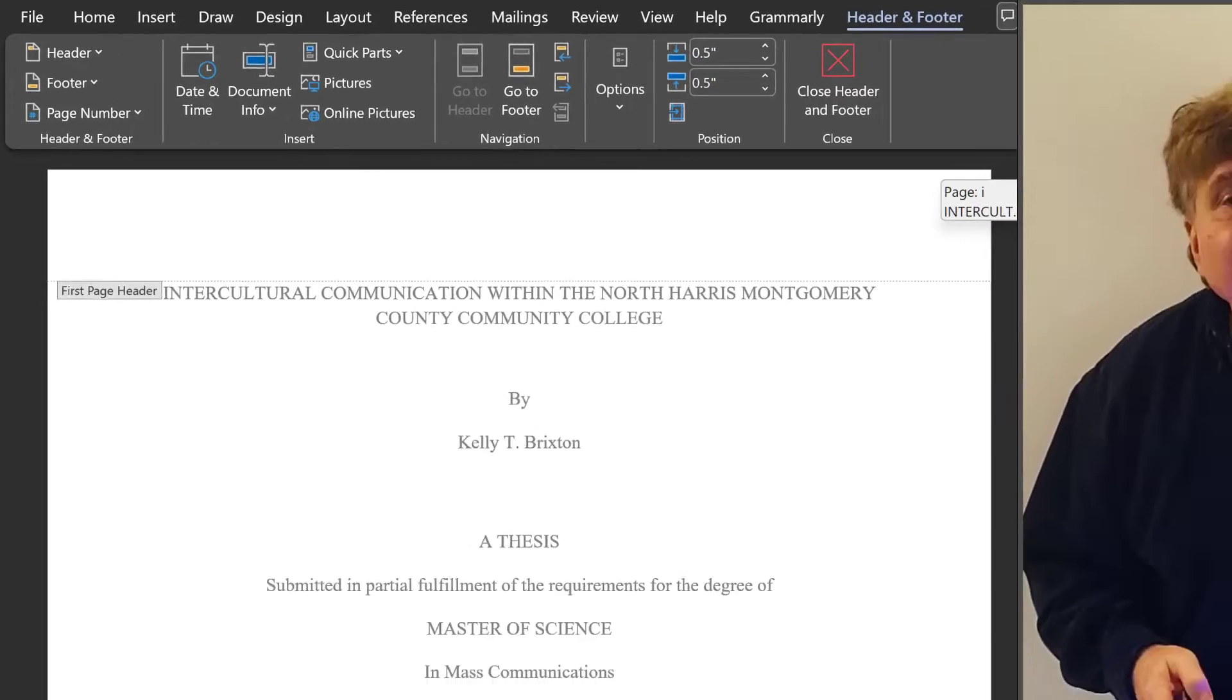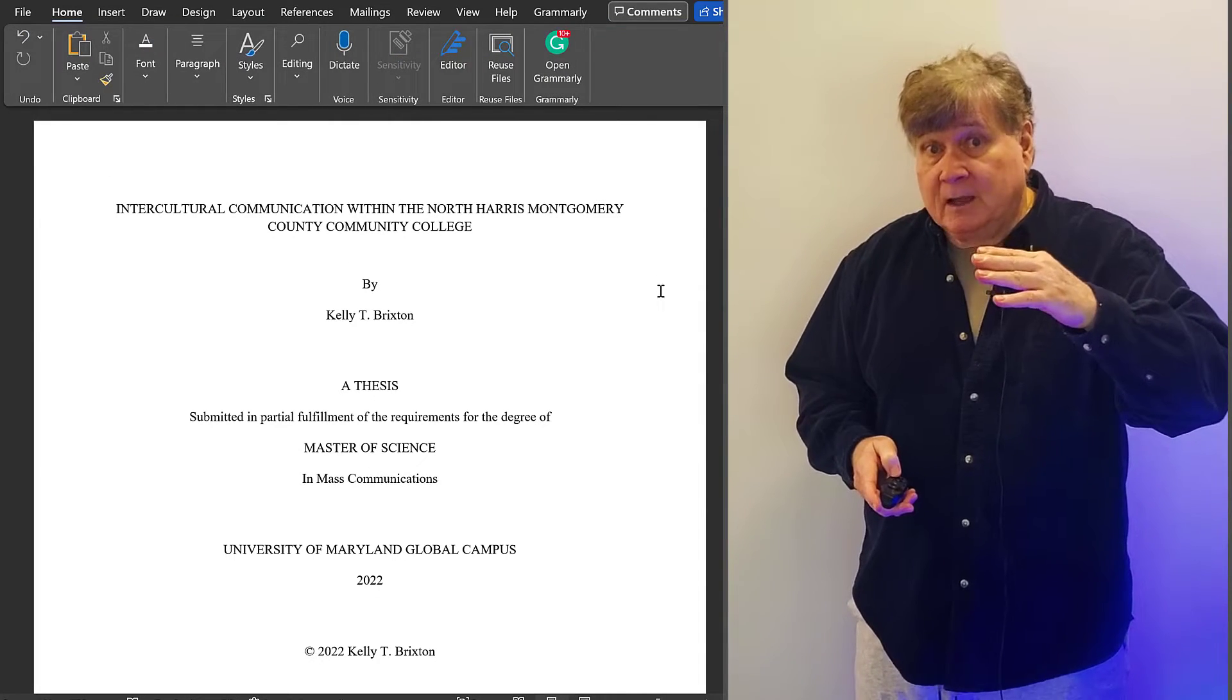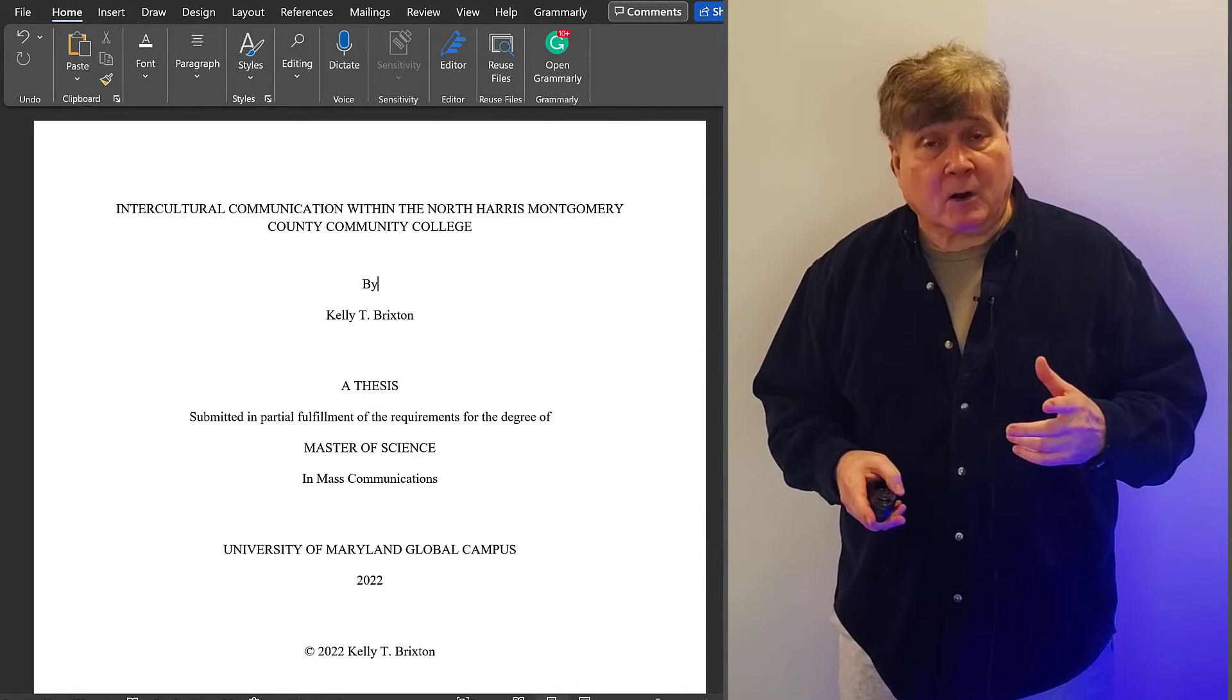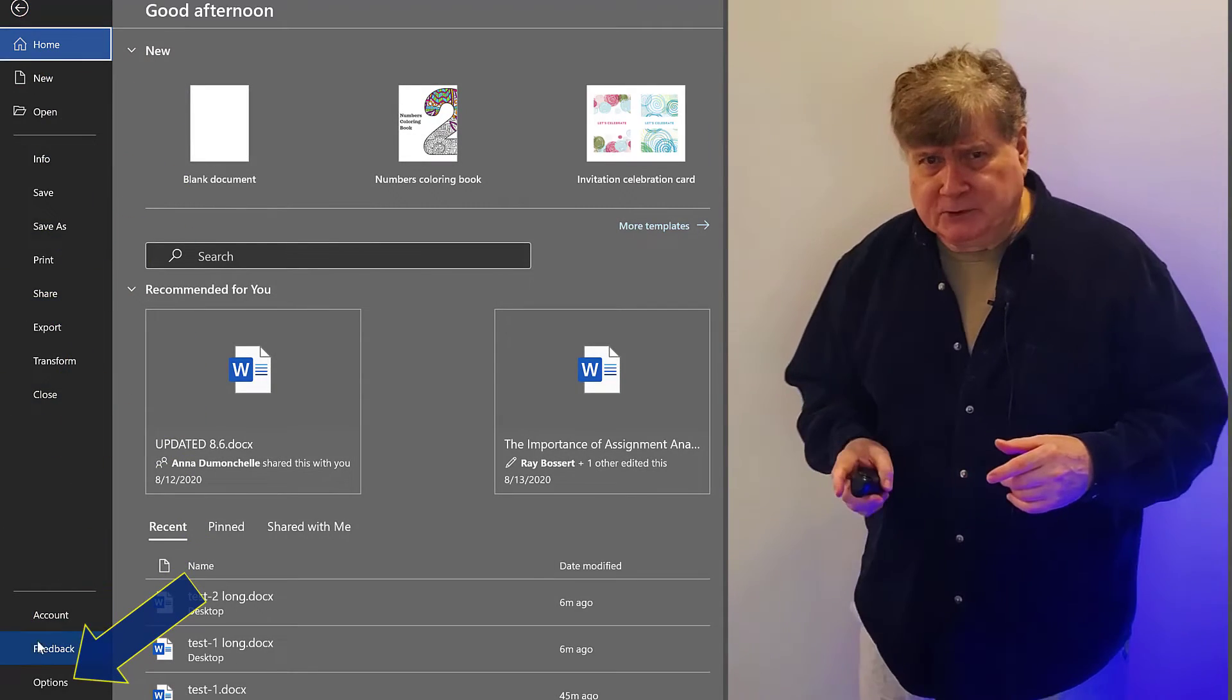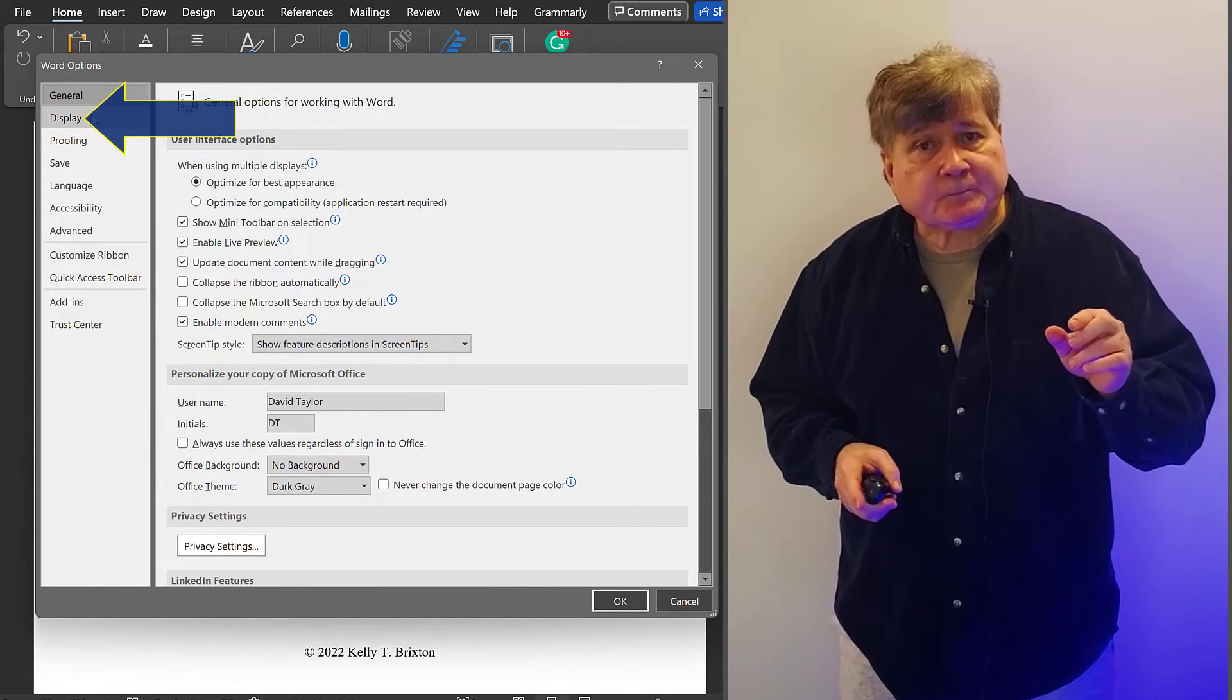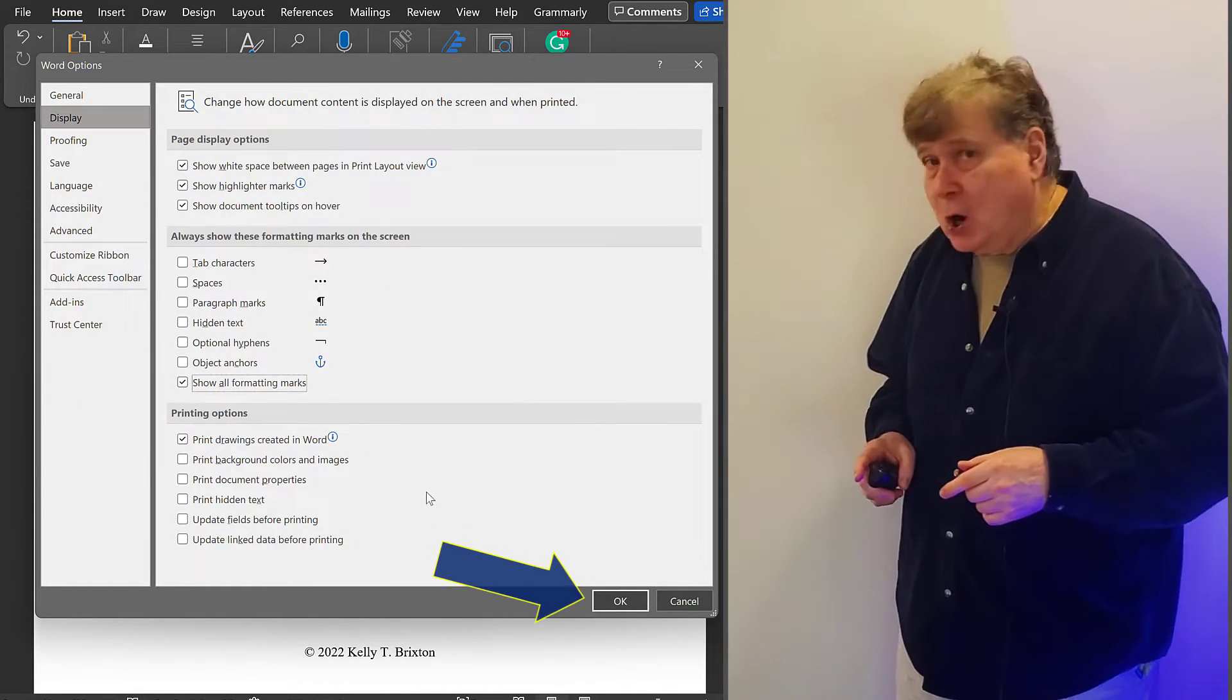Your next step is to insert a section break between this front matter and the next section, the body of your document. First, we need to turn on formatting marks. Go to File, and all the way down to Options. In the window that appears after clicking on Options, select Display, and then Show All Formatting Marks. And then click OK.